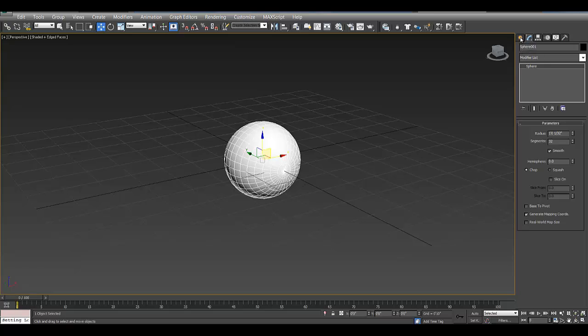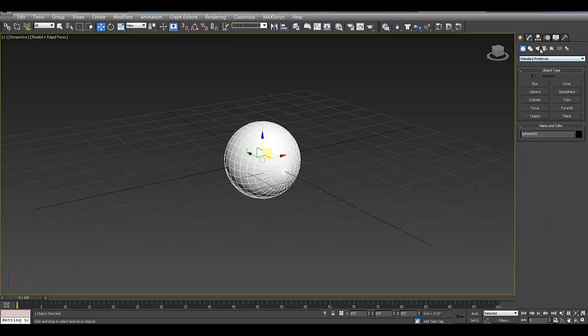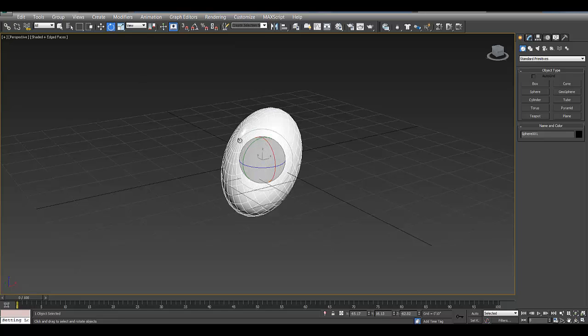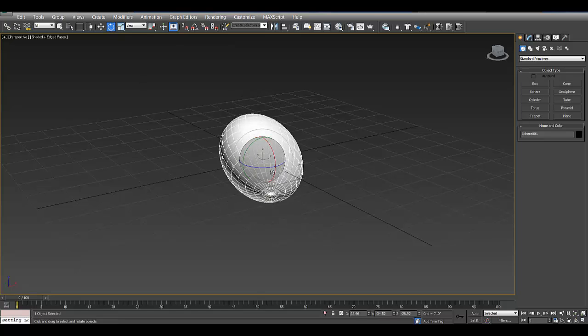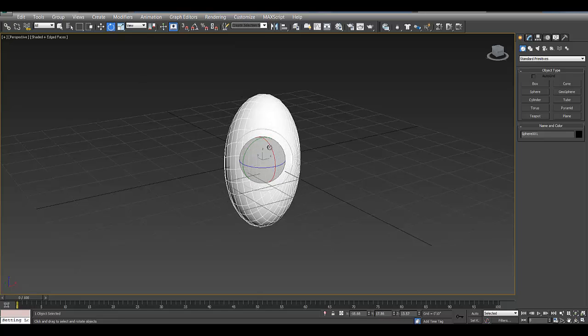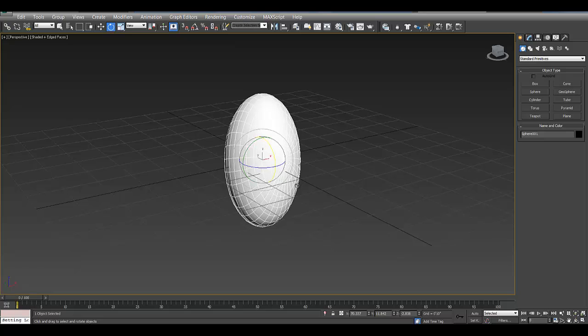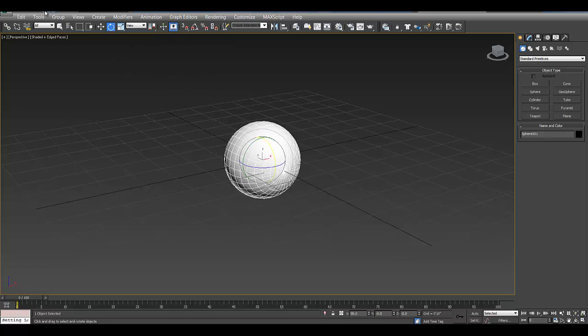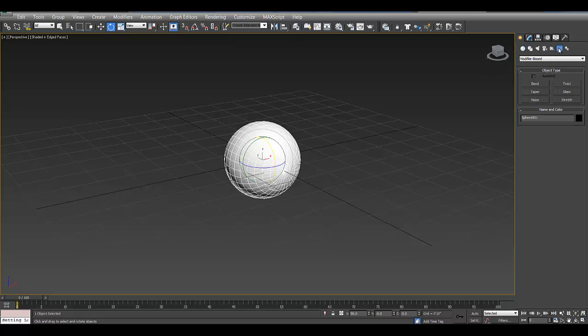Alright, so if I scale this and try to rotate it, you're going to see what happens when I rotate it. It goes all wonky. So we don't want that, we want it to stay uniform when I scale it, or when I rotate it. So I'm going to use a space warp.